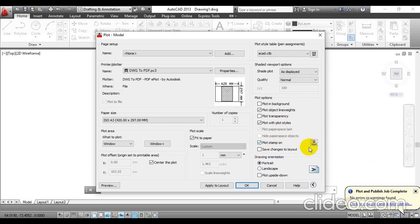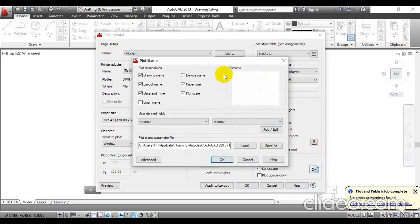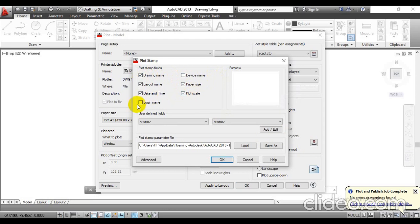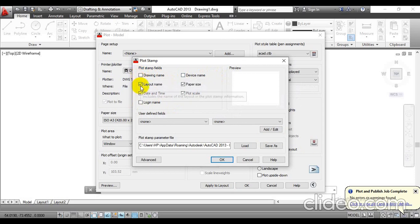There you will find a stamp icon — click on it and another window will pop up on the screen. You will find options like drawing name, device name, layout name, paper size, date and time, plot scale, and login name. I am going to keep only date and time and remove all the remaining options. Confirm that date and time is selected and click OK.